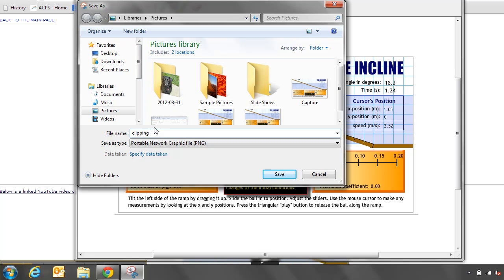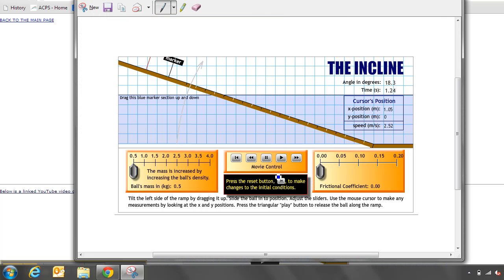And I'm saving it, save the file type as a PNG, Portable Network Graphic File. This Portable Network Graphic File can be used on any type of web browser. So that's why I want to save it like that. Click on Save. Now I'm all set.